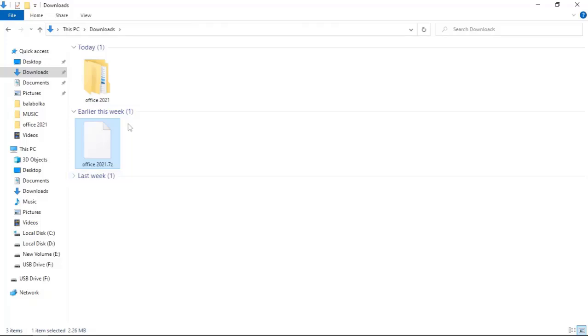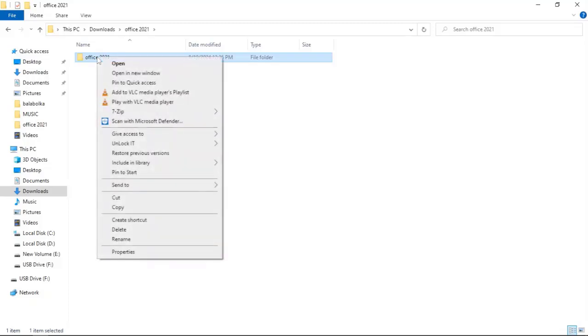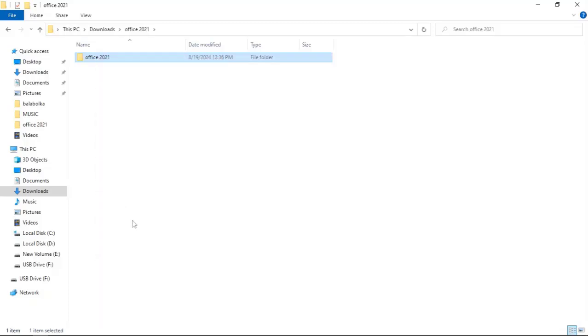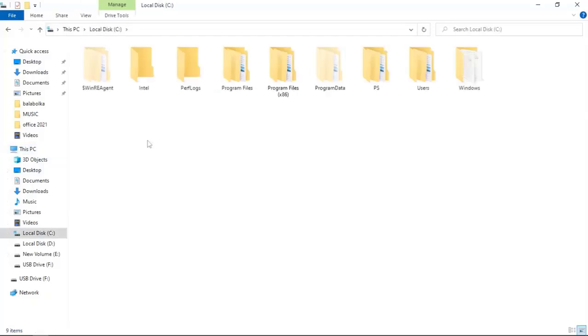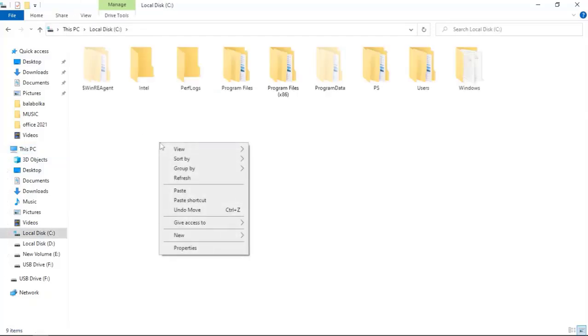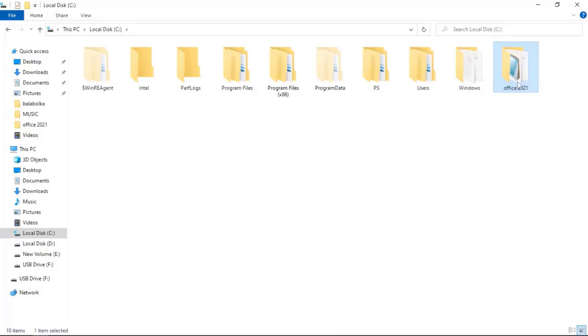Then copy the Office 2021 extracted folder and paste it inside the C drive. Double-click the Office 2021 folder.